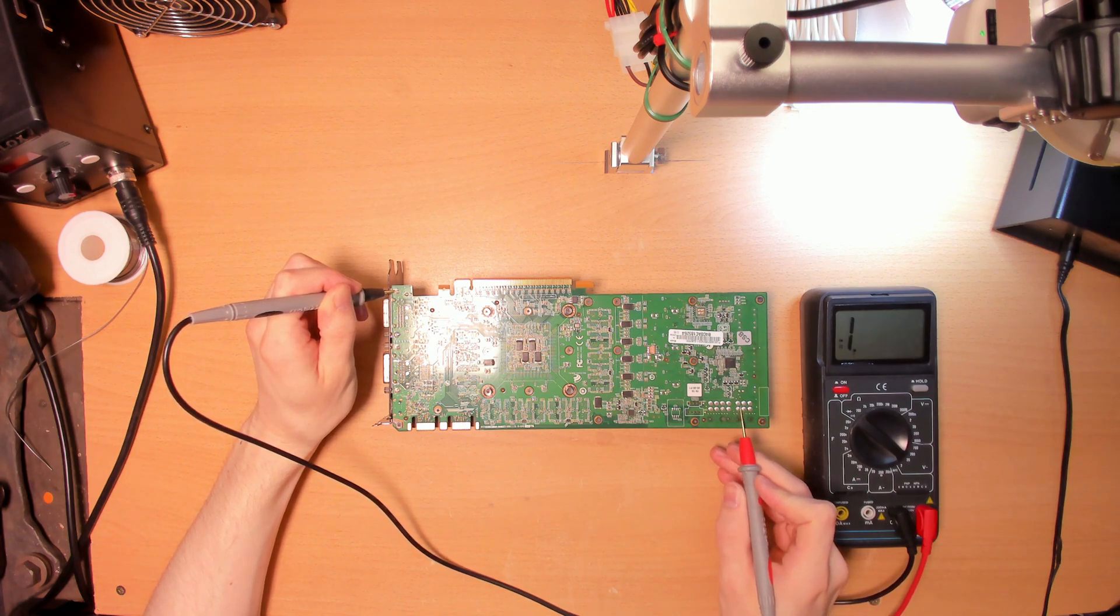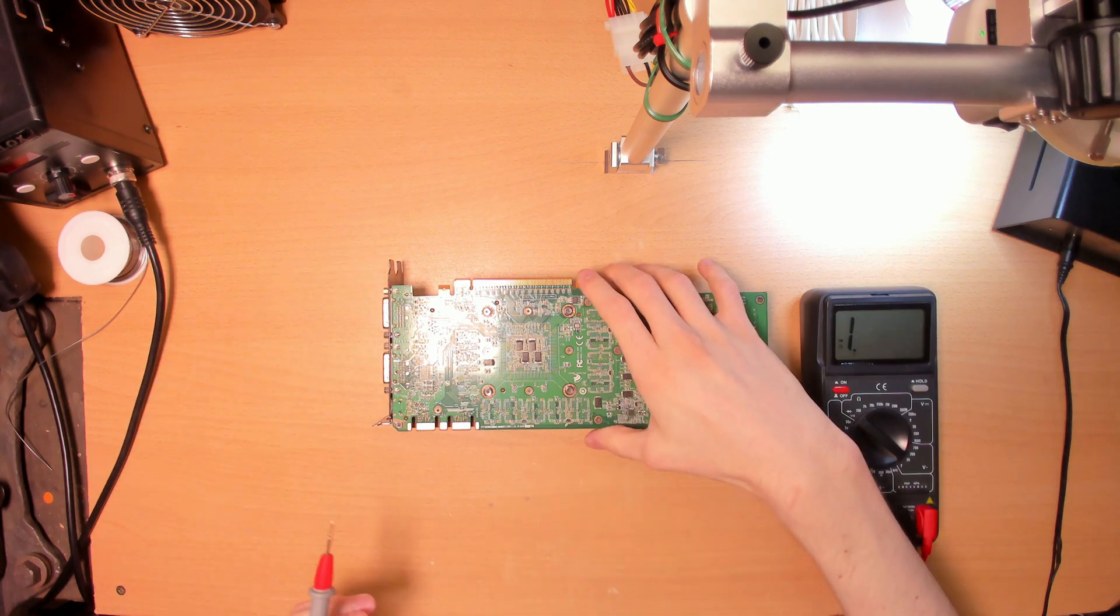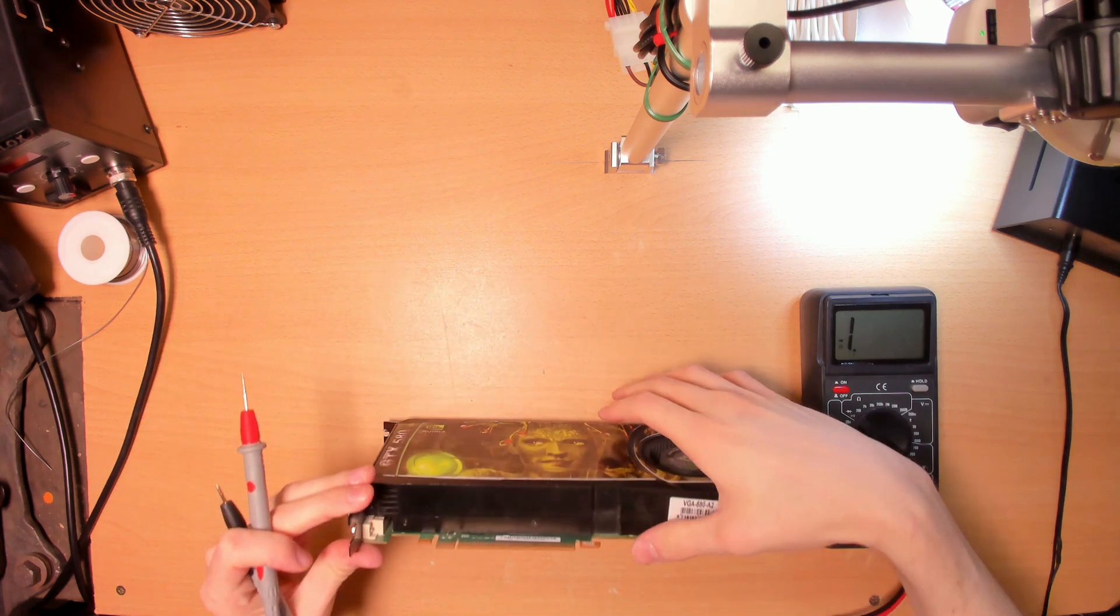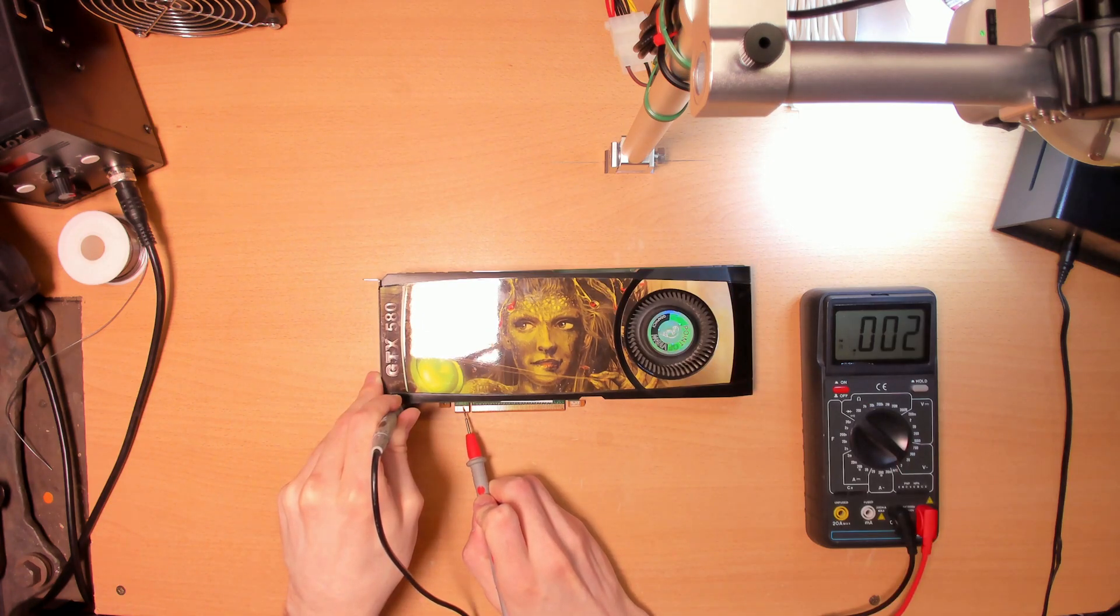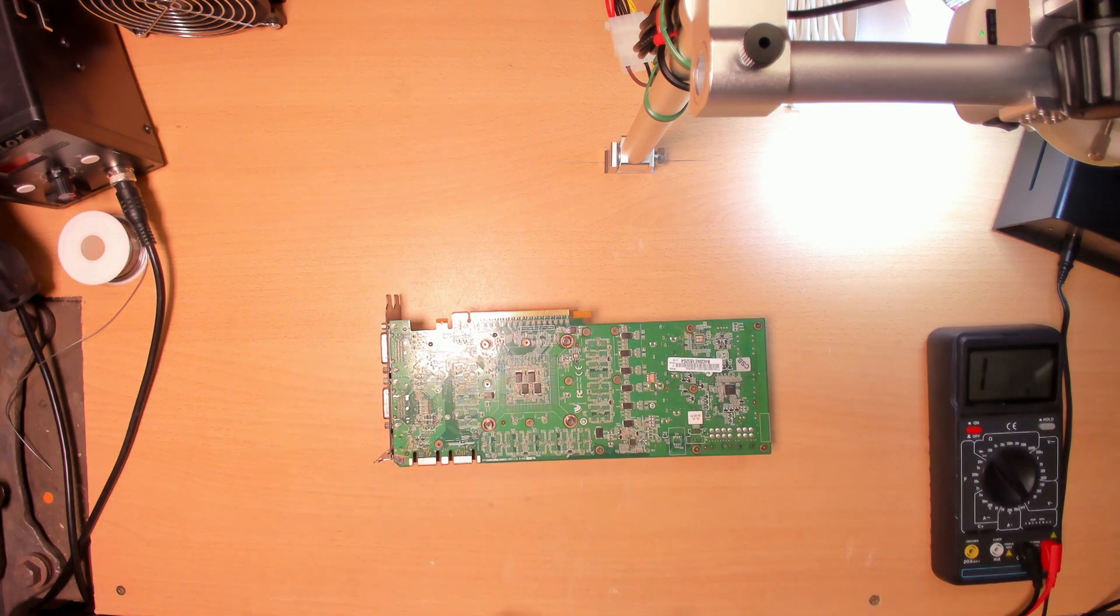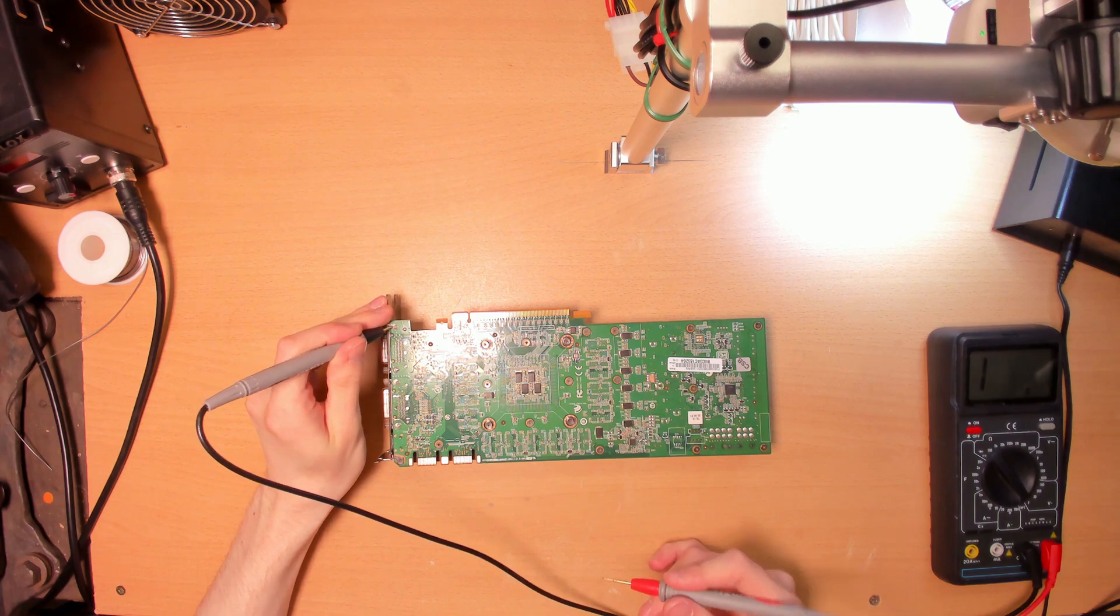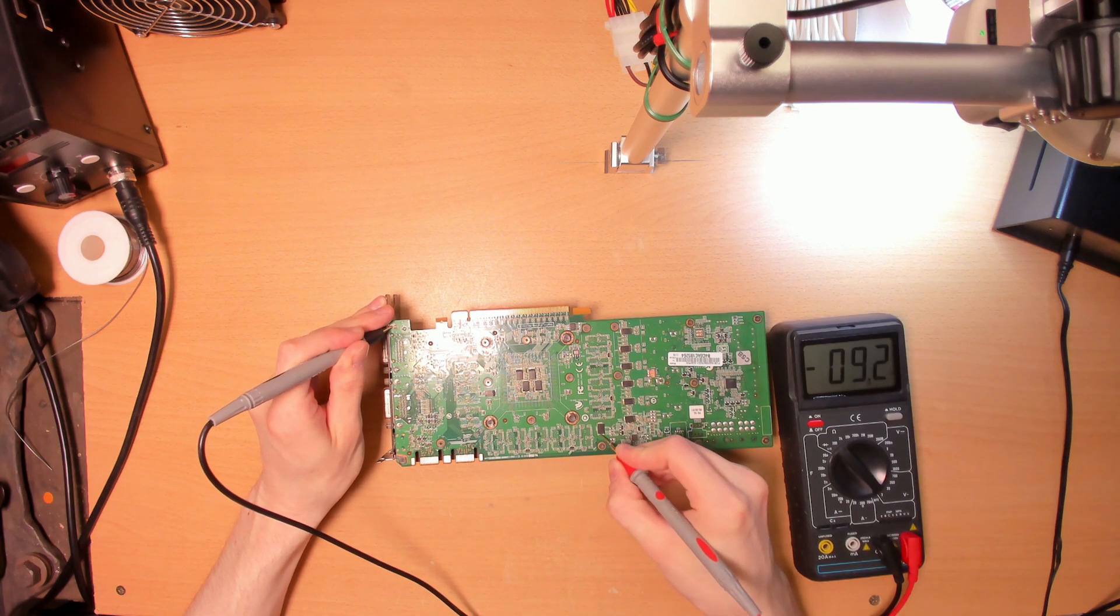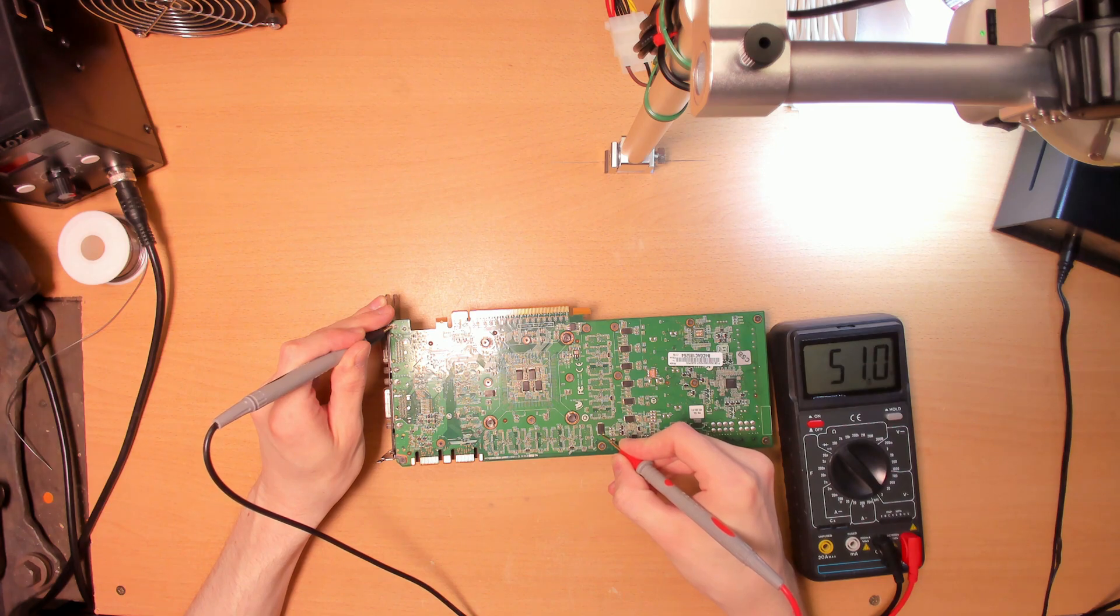8-pin 12V is fine, so is 6-pin 12V, and the last thing to check really quickly is 3.3V right there. Now technically it's safe to plug this thing in and test it really quickly, but I also always like to quickly test the voltage rails the card itself creates.